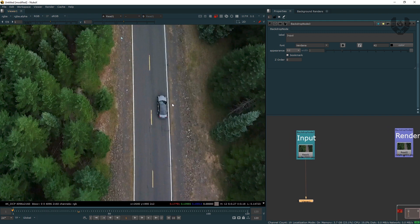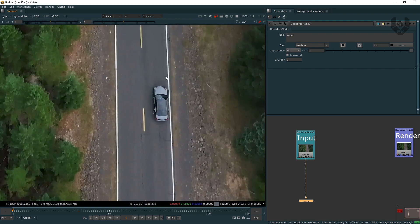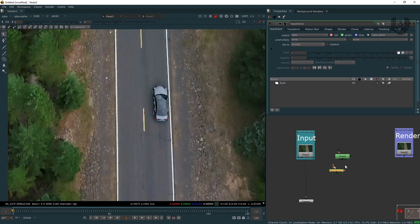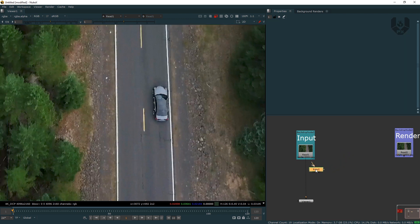So first of all, we have to roto this car. The main thing is we have to make a rough roto around this car including its shadow — not a precise roto. We have to roto a bigger area. Let's take a roto node by pressing O on your keyboard. By pressing P, you can take a roto paint node. Now I'm taking this roto node and connecting it like that.